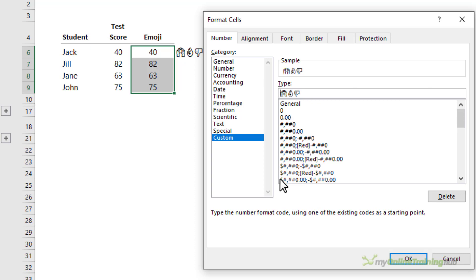The conditions are entered inside square brackets. I'll open the first one. We want scores greater than 80 to have the clapping hands. The emoji needs to also be wrapped in double quotes. I'll zoom in on this so you can see it better.